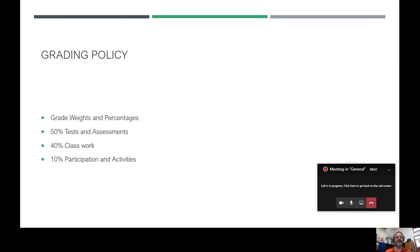40% of the grade is classwork and assignments, done mostly in class — sometimes students may take work home to finish, but it's mostly done in class. 10% is participation and activities — when we do instruments, group projects identifying aspects of music, or philosophical chairs where we discuss and debate certain points of music and music history. These participation activities go into that part of the grade and are easy ways to help boost your grade.